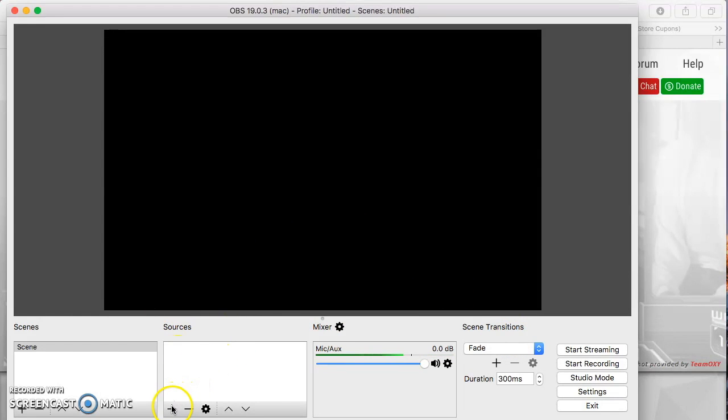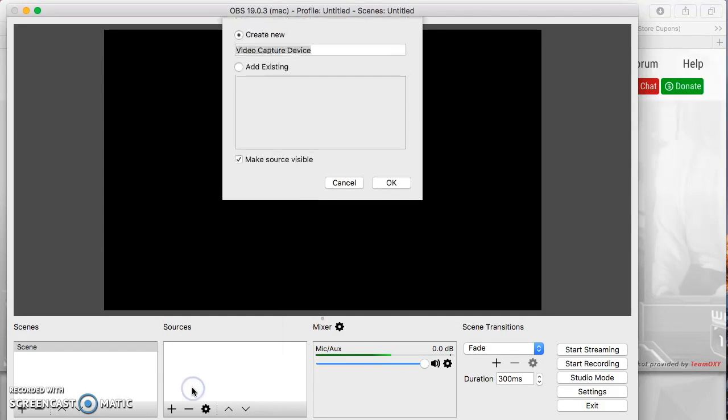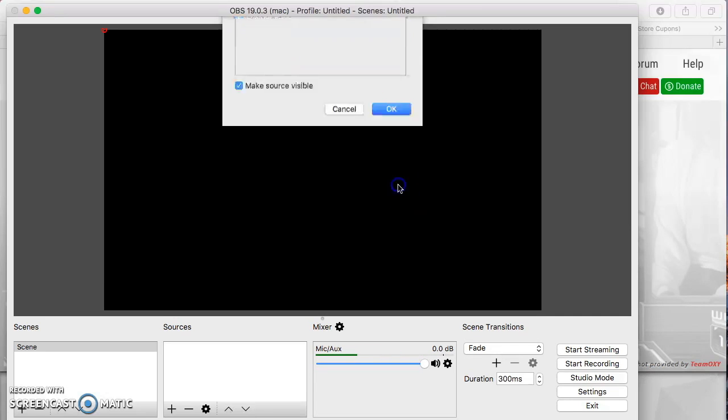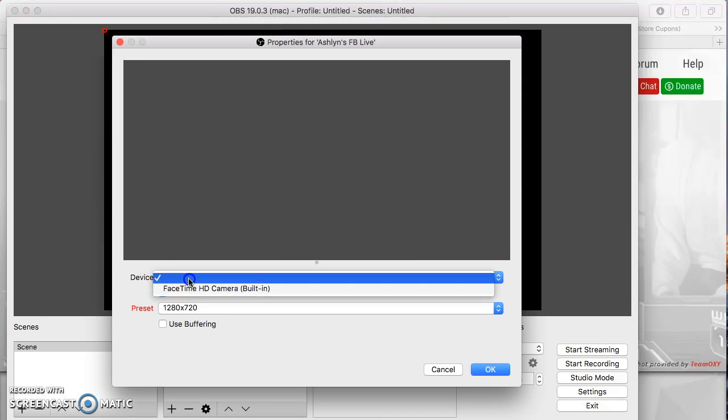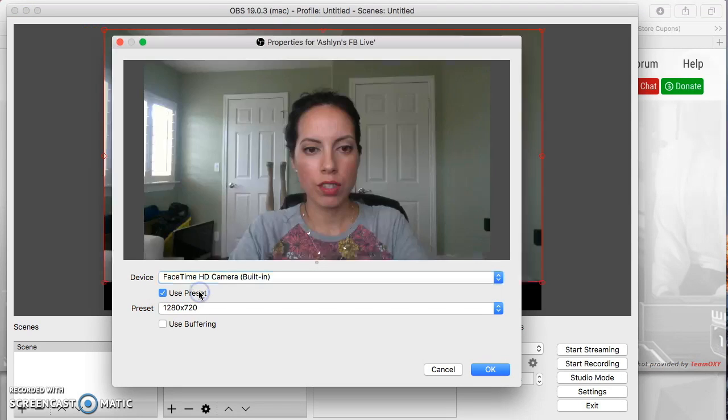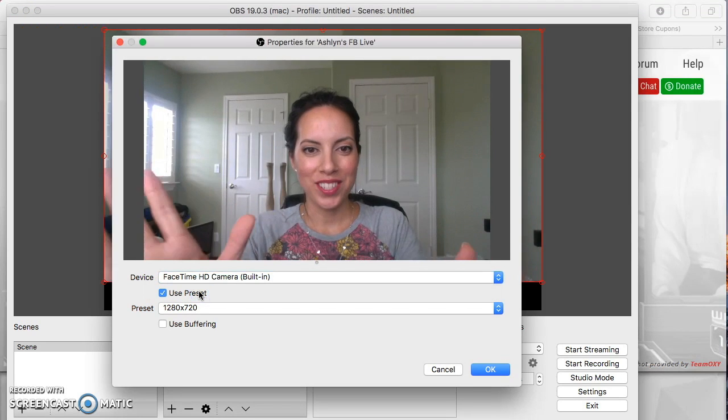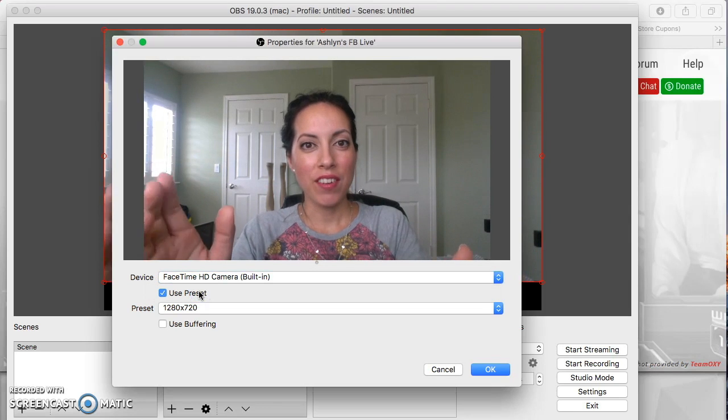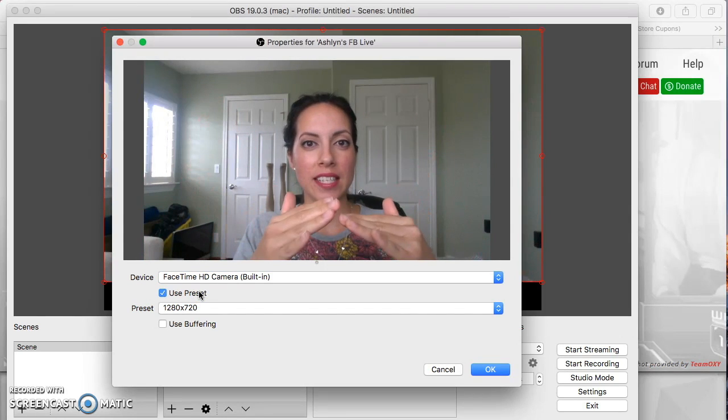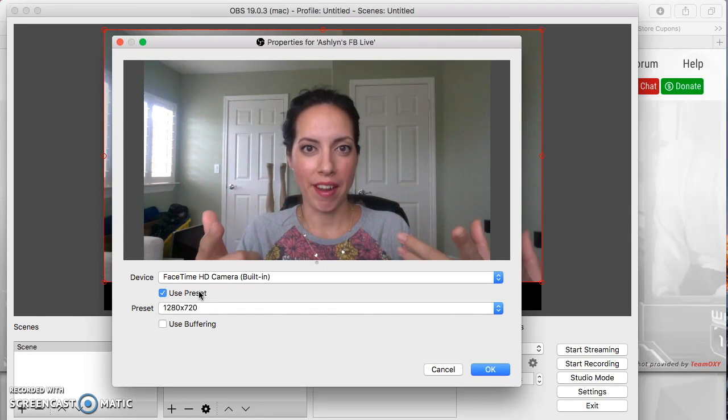So just click on the plus sign and first you'll want to go to video capture device. Now you can leave it named video capture device but I like to name mine Ashlyn's Facebook live so that I know what exactly I'm doing. Then just select the camera that you plan to use and you'll see yourself right there. Everything that you're seeing in this frame is exactly what your viewers are going to see on their end.